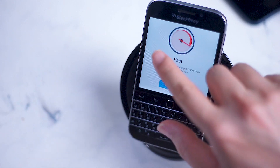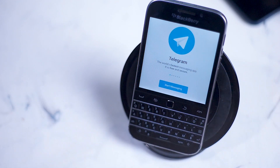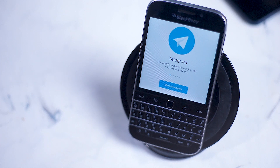If you like this kind of content, or if there are any other apps you'd like to see working on the BlackBerry Classic, leave a message down below. Don't forget to subscribe and thanks for watching.